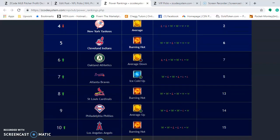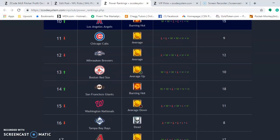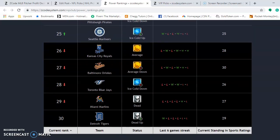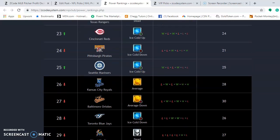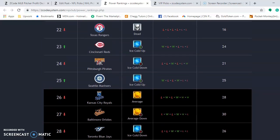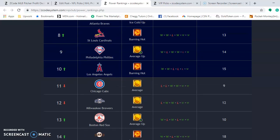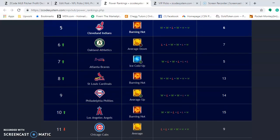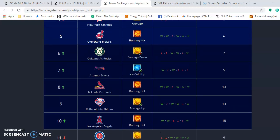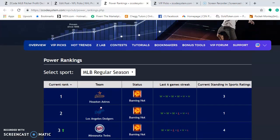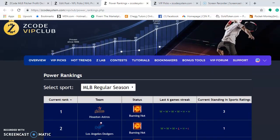Right now Houston's at the very top, but scrolling down to the bottom, you see the Detroit Tigers. It's not necessarily about who is the best team at the moment — it shows the trends, how they're playing right now. It's a really good tool to use and should help you with some of your bets.